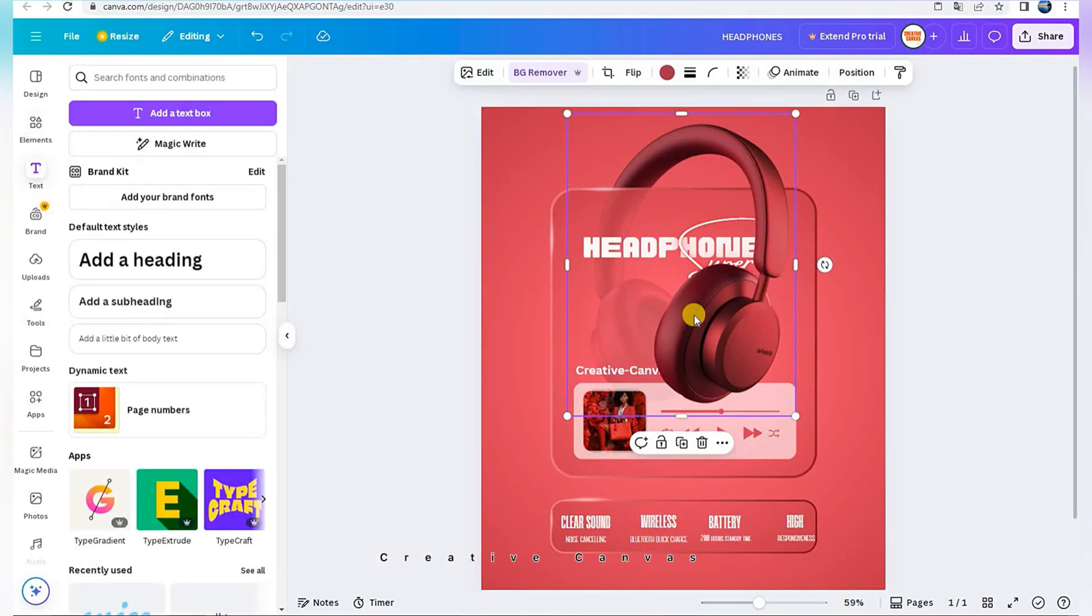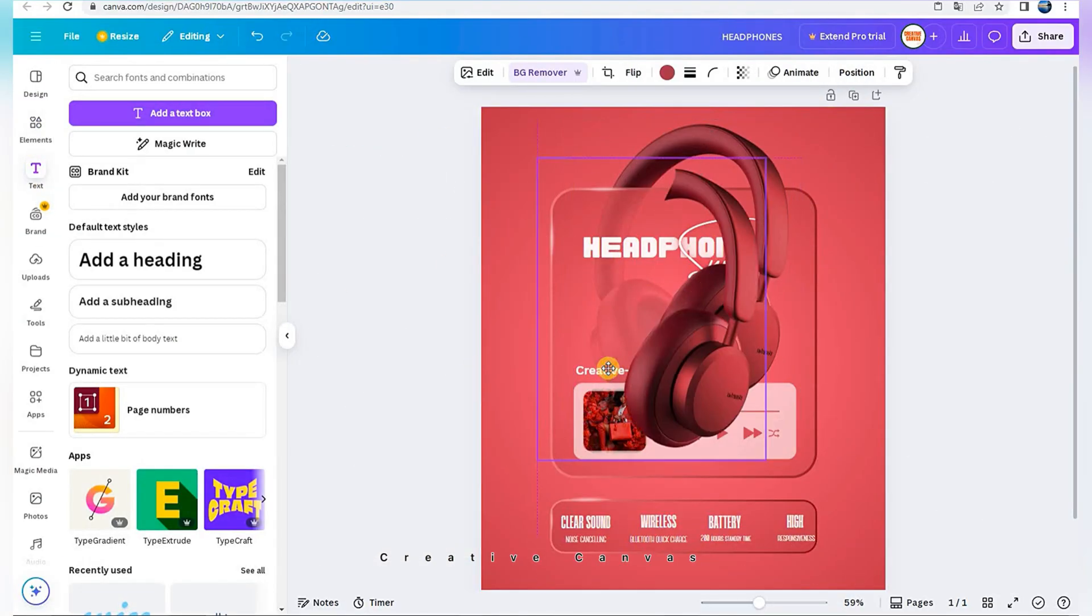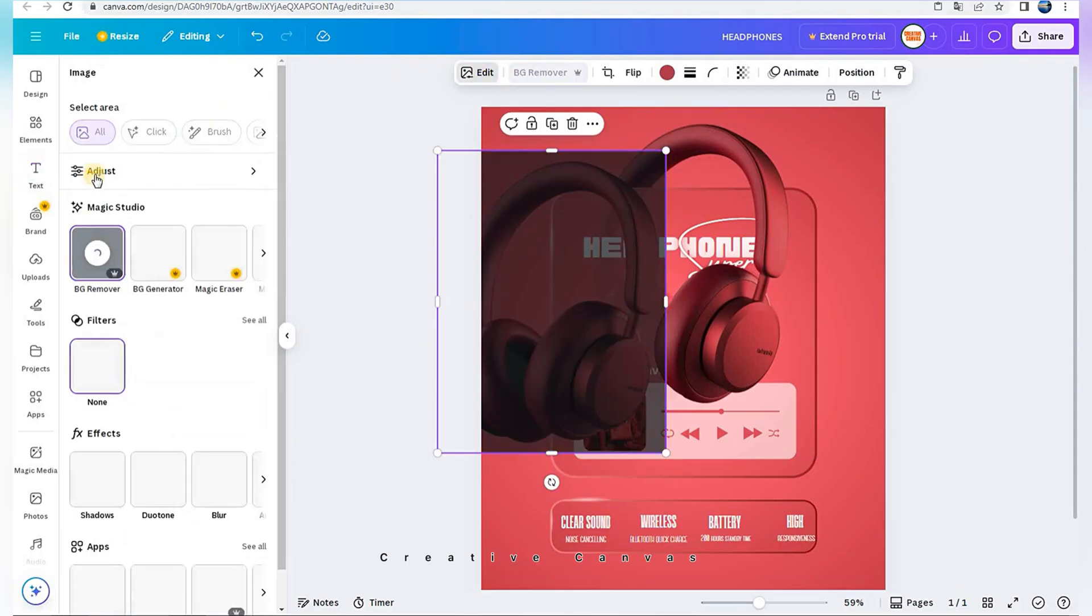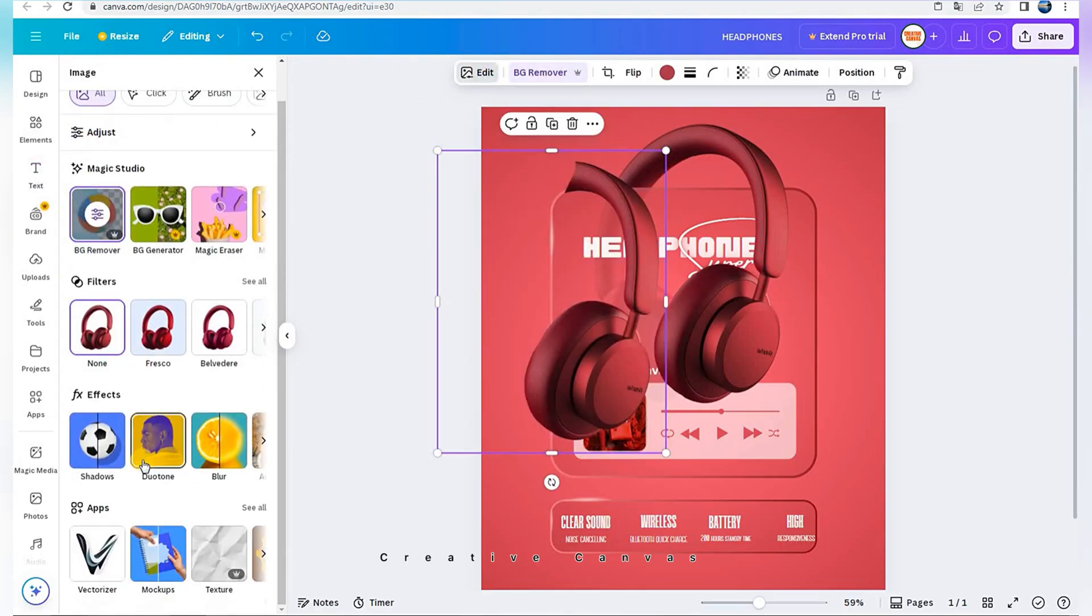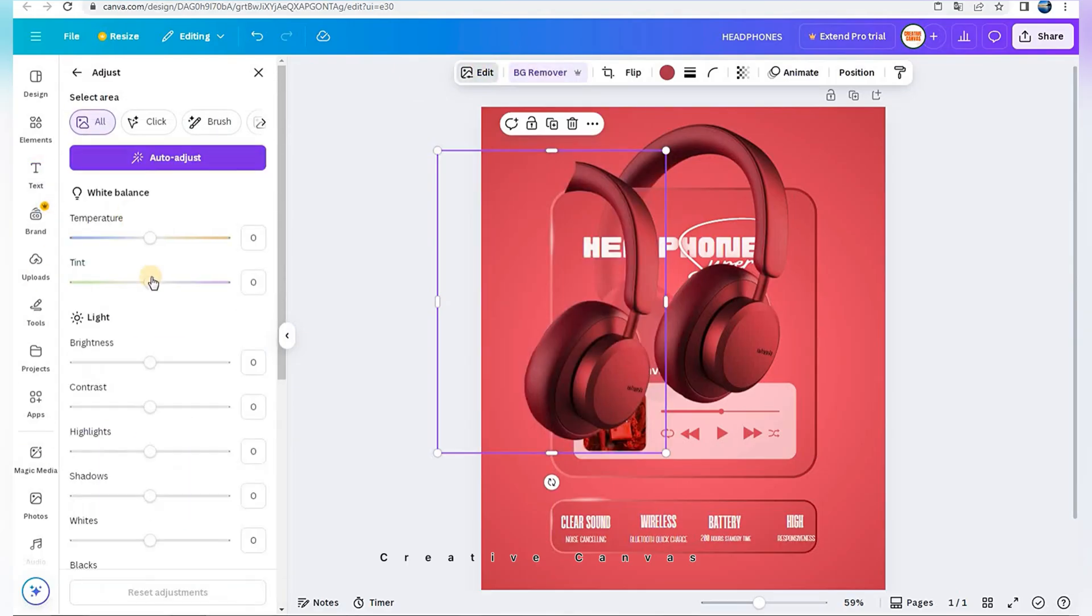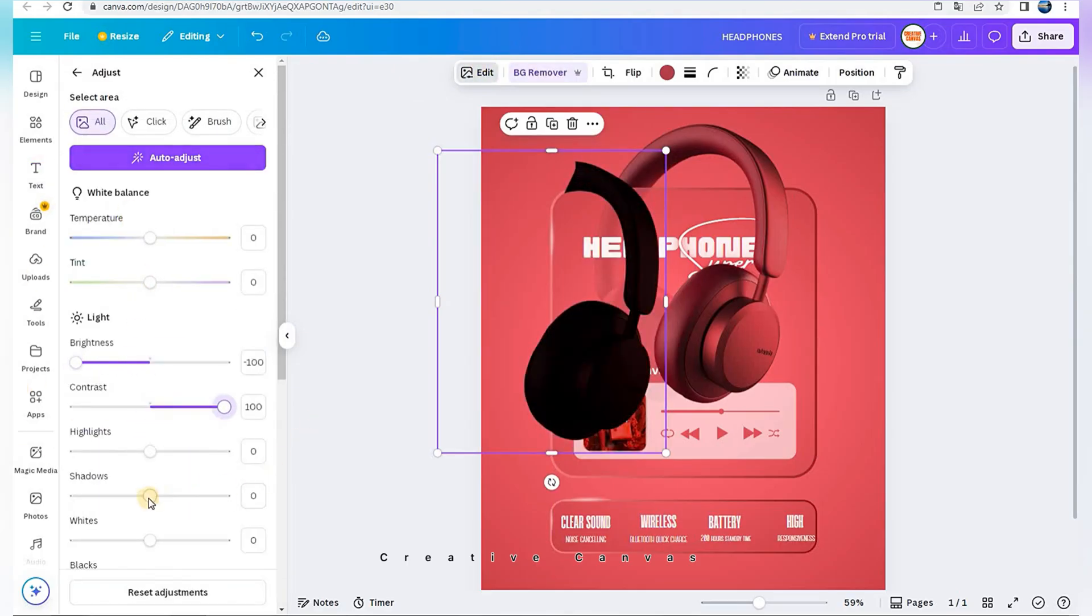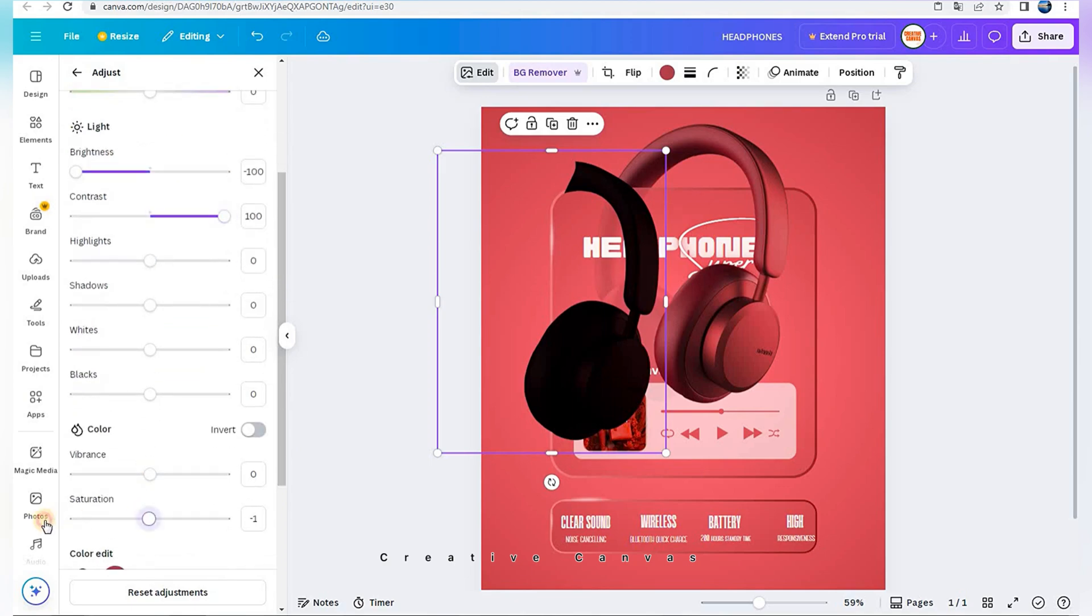Now I duplicate it. And I adjust its colors to make shadow effects.